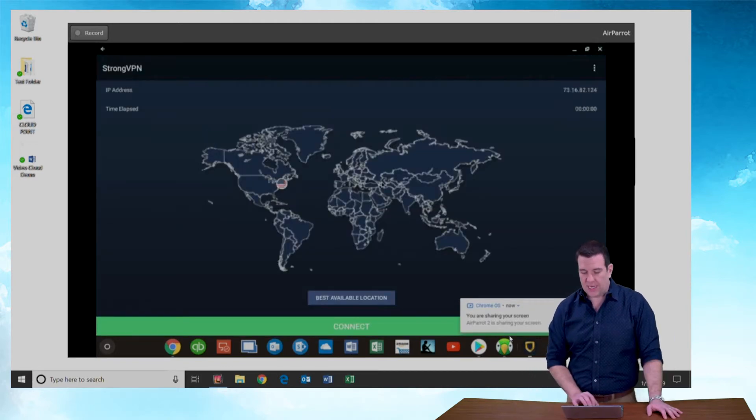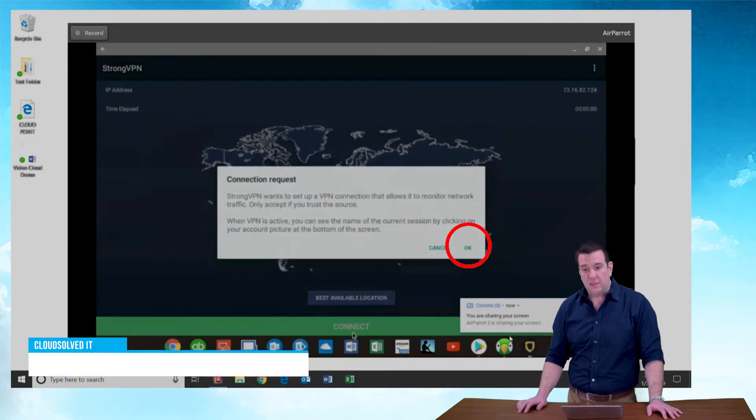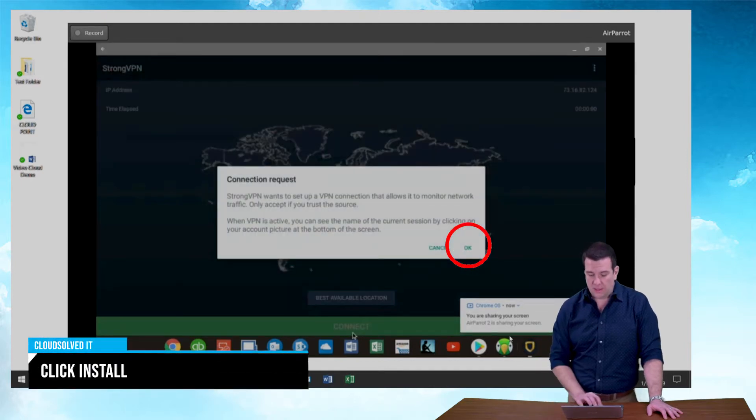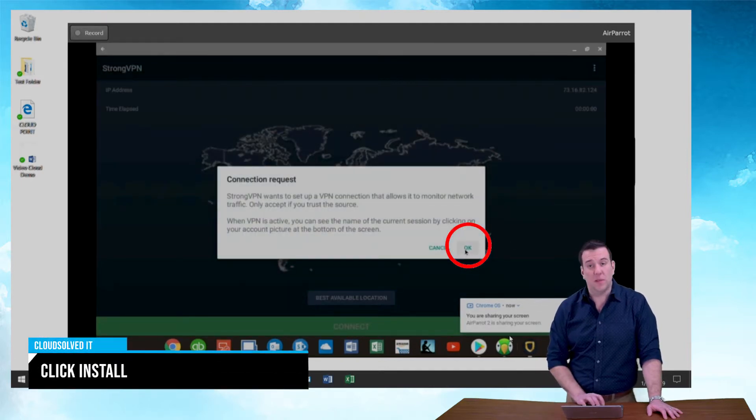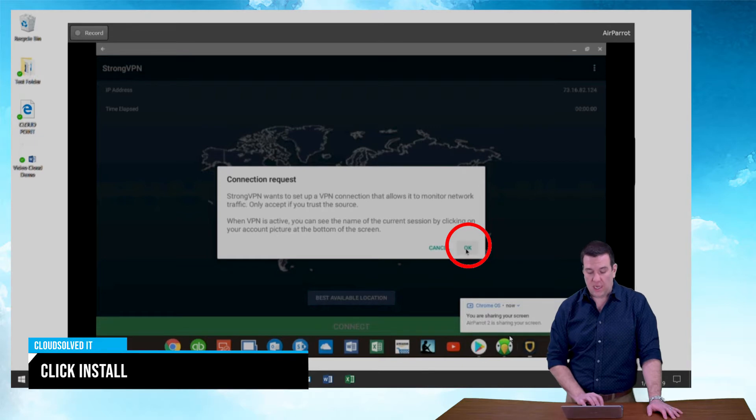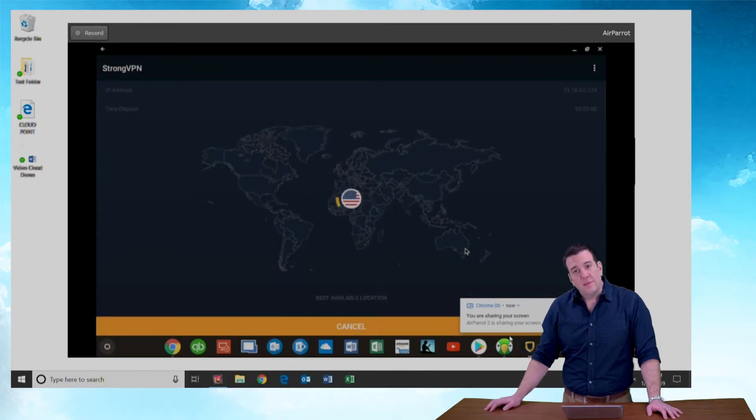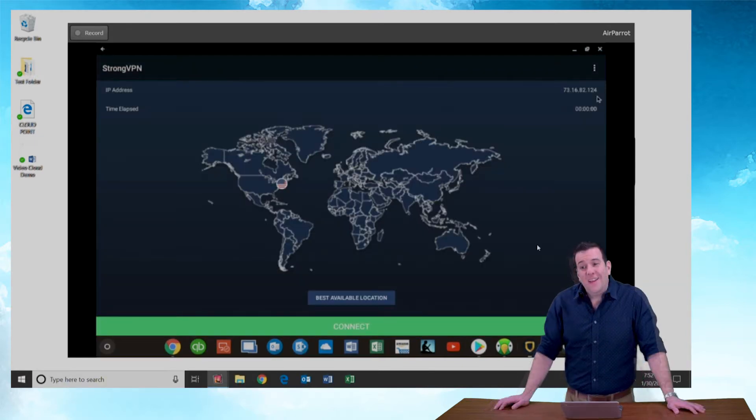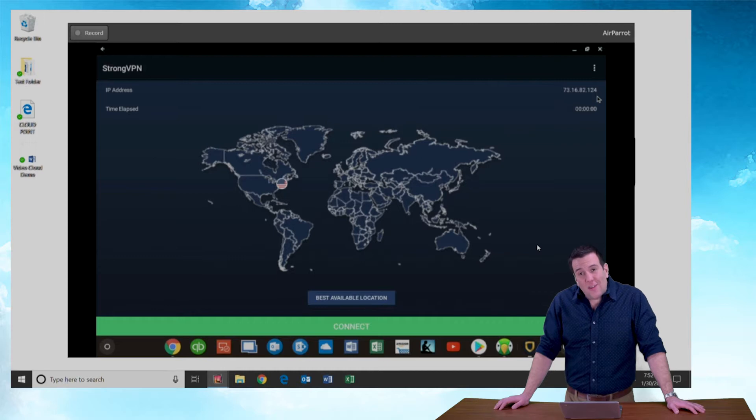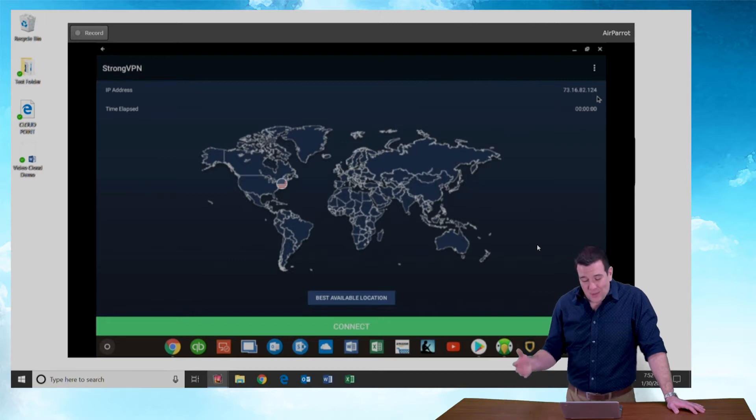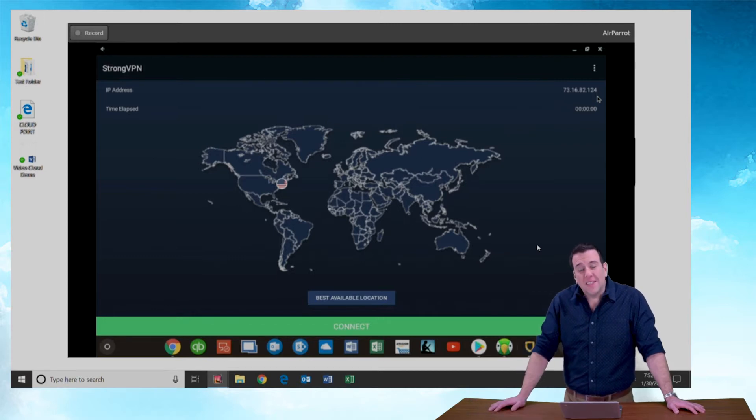Sweet. Okay. If I hit this connect button, it's going to ask me to set up our VPN. Say okay. And that's all there is to setting up the StrongVPN client on Chrome OS.